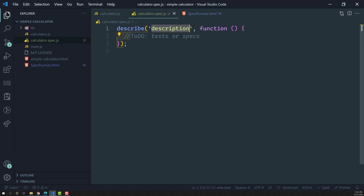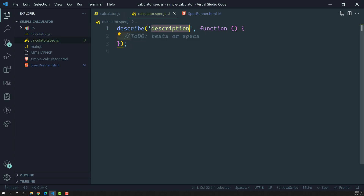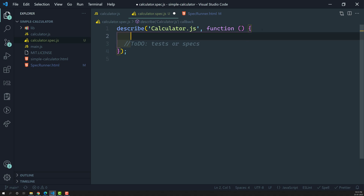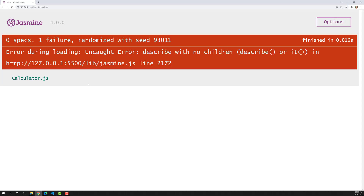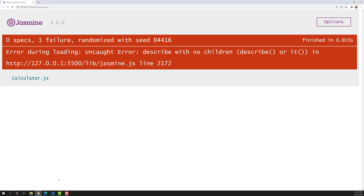The description should be written in a way that tells what we are testing. Since we are writing tests for the calculator.js file, I can write something like 'calculator.js'. Whatever test cases you write inside this describe method will belong to this suite, and you'll be able to see them all under calculator.js.